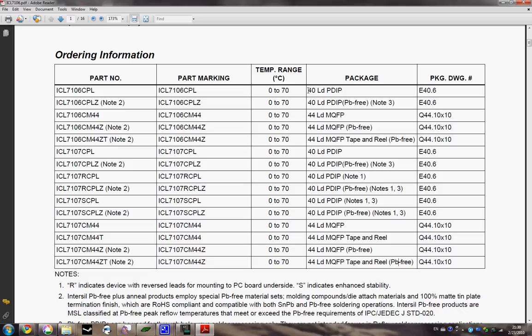Basically you've got here like 40 lead plastic dual inline package, means there's 40 pins on it, and it's made out of plastic, and the pins are arranged in two lines. And basically that's all there is to it.